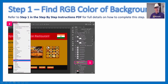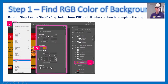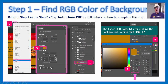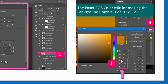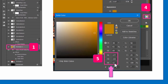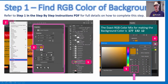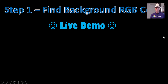Step one: finding the RGB color of the background. We need to load up the menu page design, get on the mustard-colored rectangle background, and find that exact brownie orange mustard color. Go to Window, then Properties. In the properties, click on the fill, then click the rainbow icon, and it gives the exact RGB values. The values are 177, 132, and 12 — the exact red, green, blue pixel mix to make that mustard brown color. Write those down.